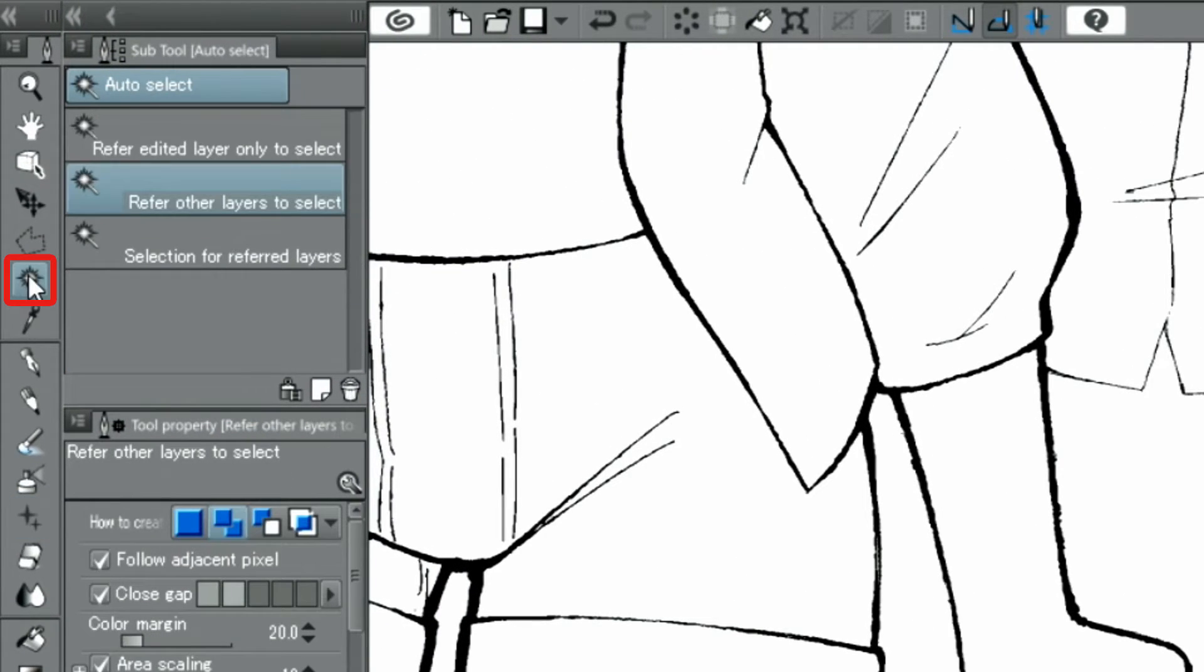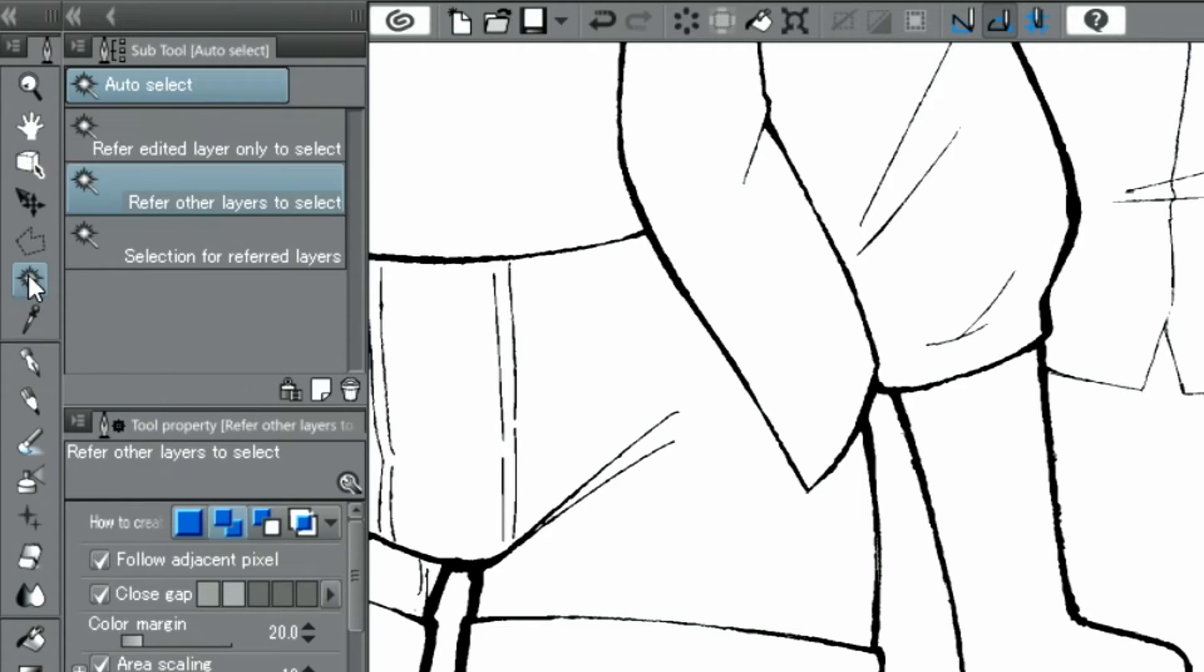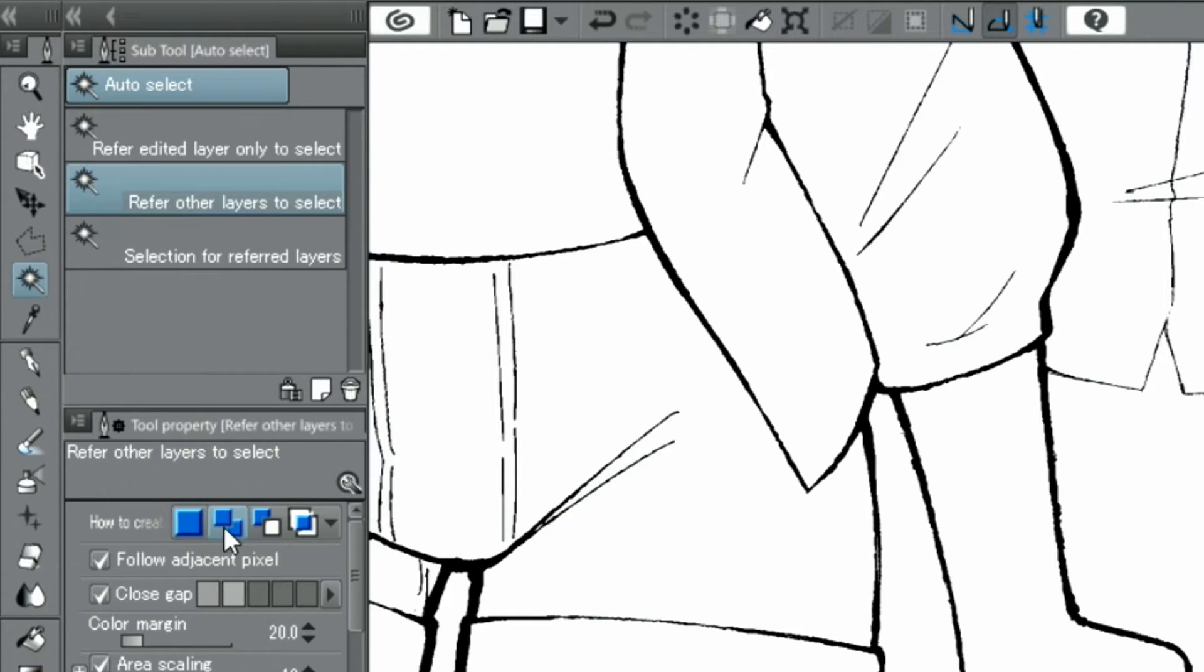I choose the tool and refer other layers to select. In the palette, I activate and select the different parts of the skirt.